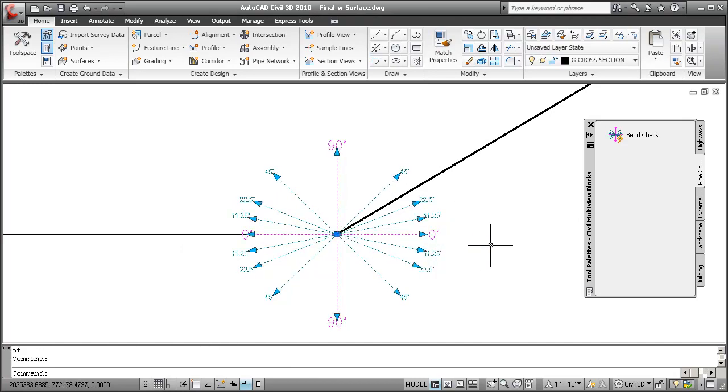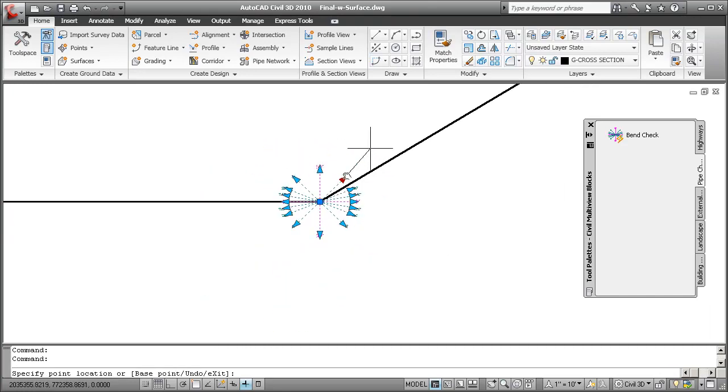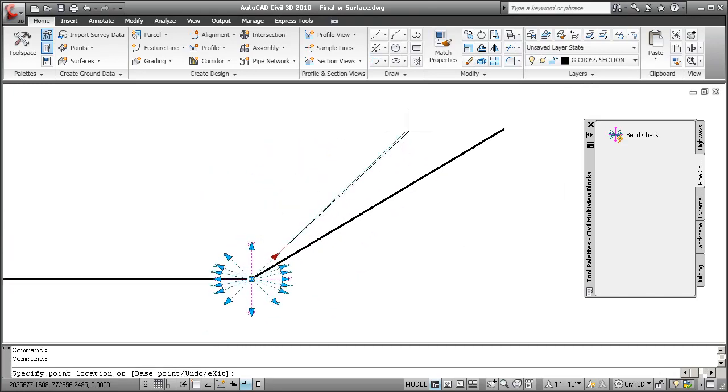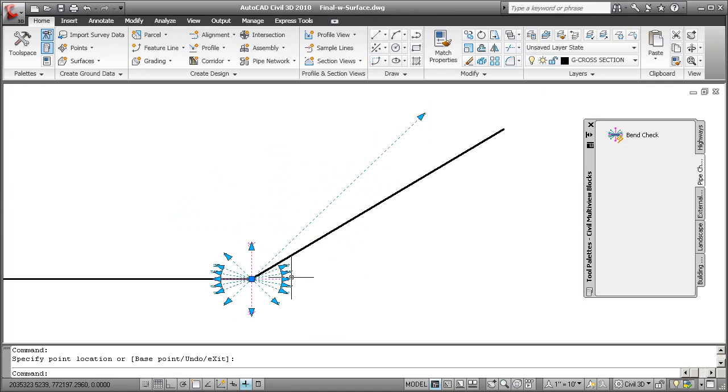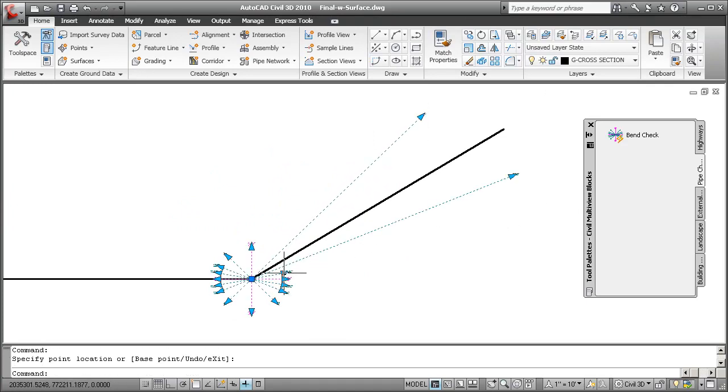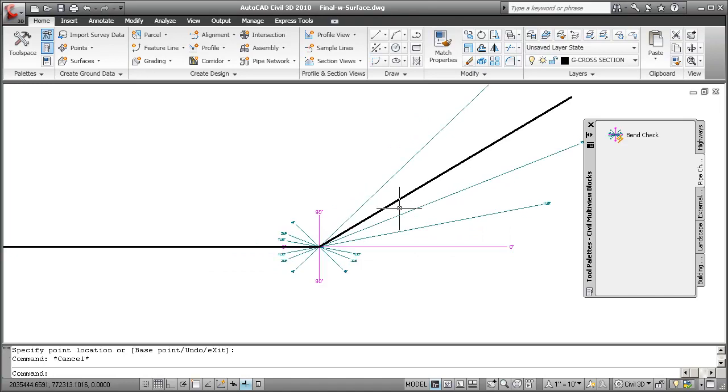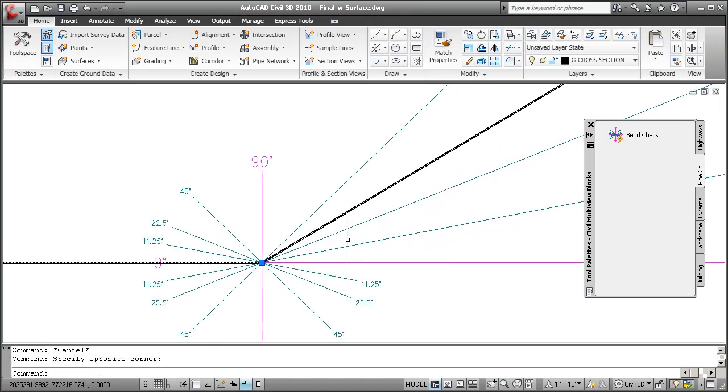Now the dynamic block is set up so that each of these angle measurements has a little grip, and I can extend it to give me an idea of where my outgoing pipe needs to fall in.